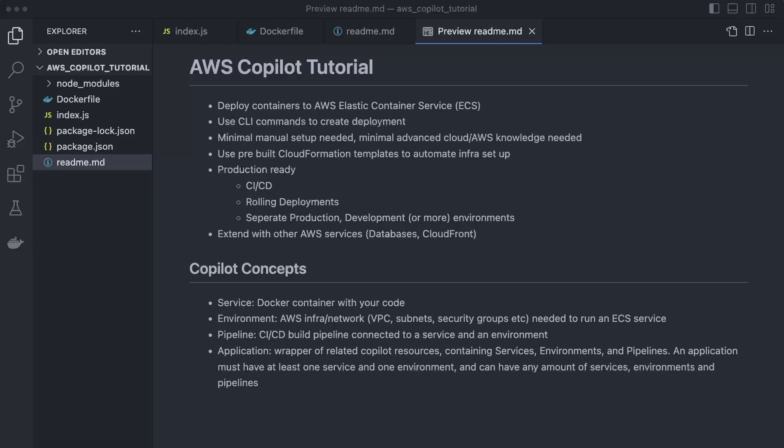For example, VPC, subnets, security groups — all of that will be created by Copilot for us with recommended settings that will work for 99% of use cases. It will also generate and run CloudFormation for the actual deploy to ECS itself.